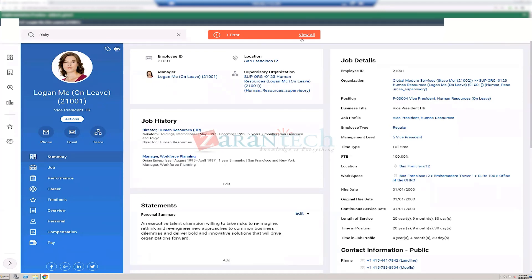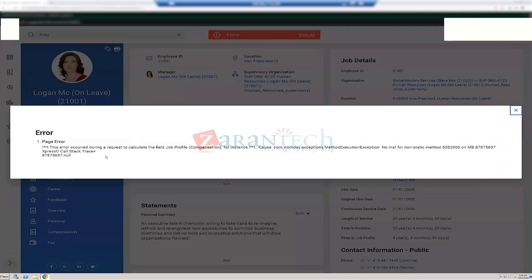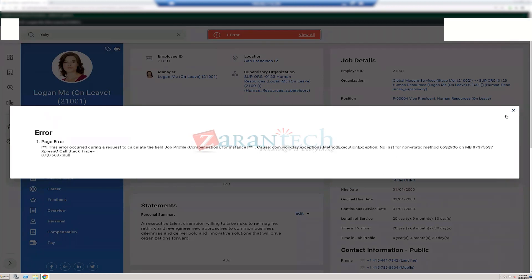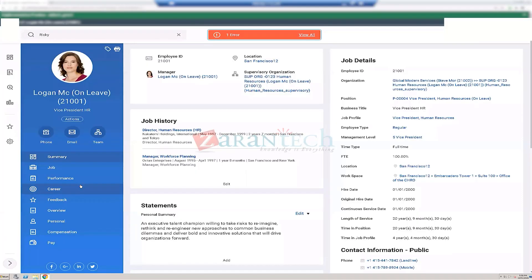Someone has caused an error in the tenant — a request to calculate the field job profile for an instance is throwing an error, so using another worker instead.